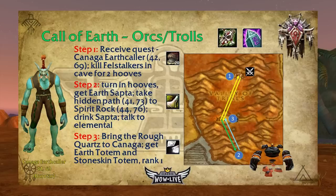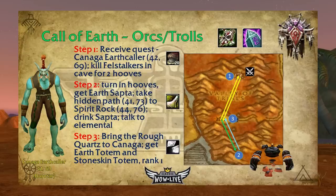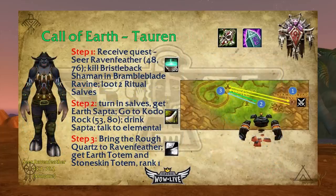For Orcs and Trolls, at level four in the Valley of Trials you'll have a quest from Kanaga Earthcrawler at 42/69 to kill Fellstalkers in a cave and loot two hooves. You'll then receive the Earth Sapta, head to Spirit Rock at 44/76, drink the sapta, talk to the earth elemental that appears, and bring a Rough Quartz back to Kanaga to receive your earth totem and Stoneskin Totem Rank 1.